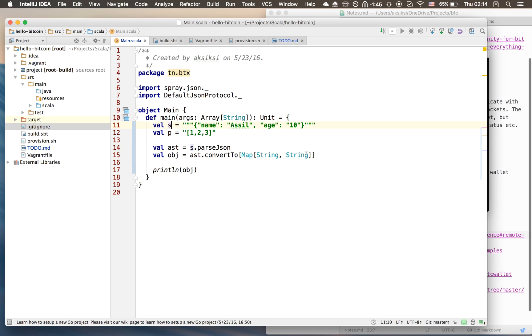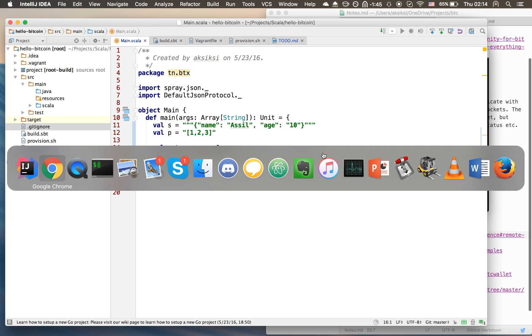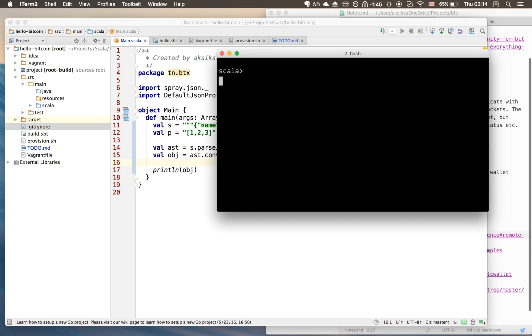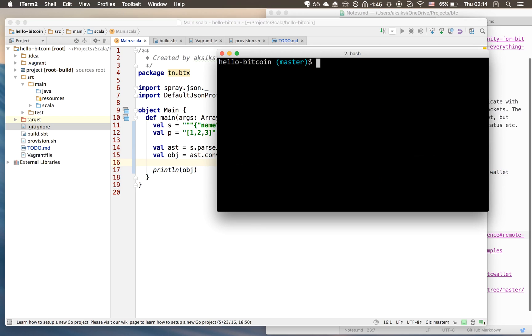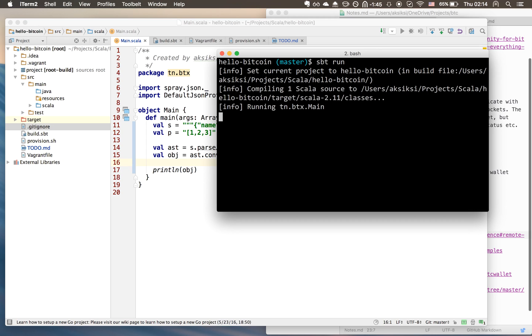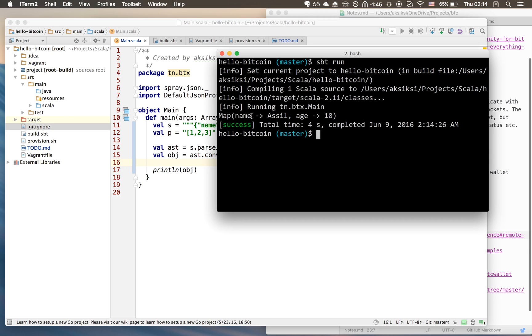Let's go back to our terminal and choose sbt run to compile and run the program. You should get a nice map that says name: Asil and age: 10. Awesome, so we just converted a JSON object in string format to a native Scala object.